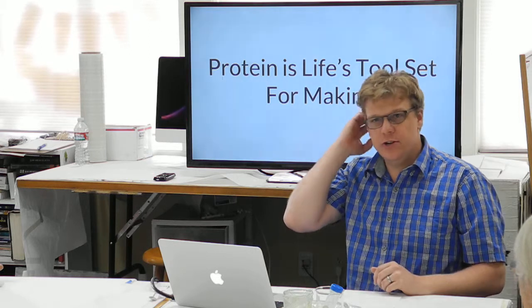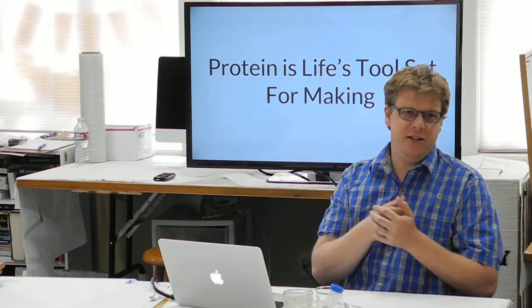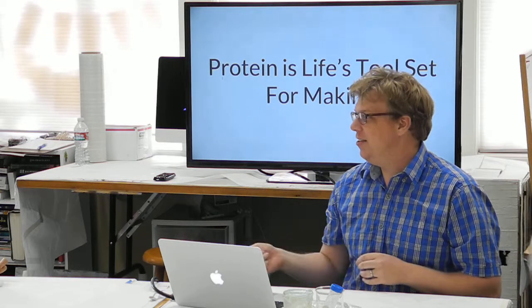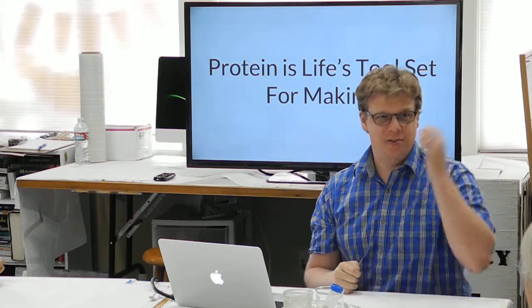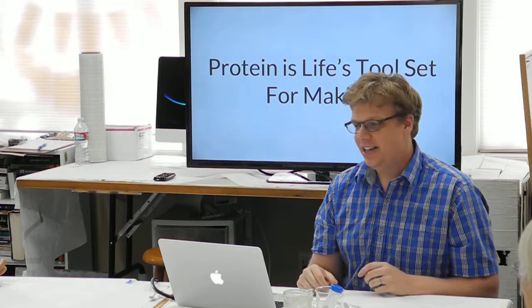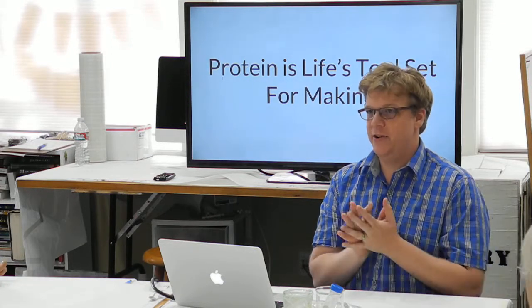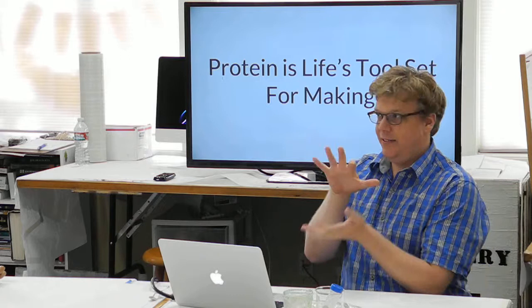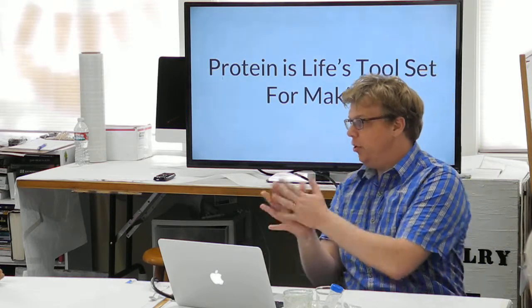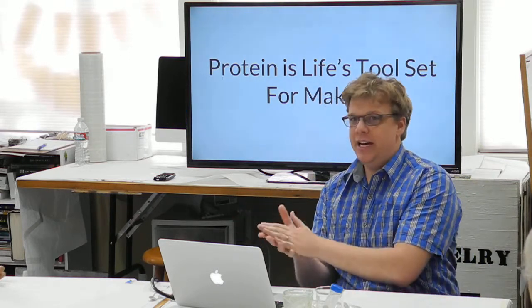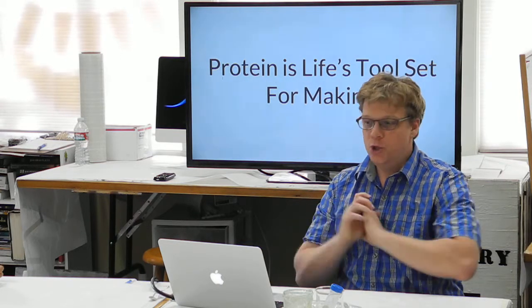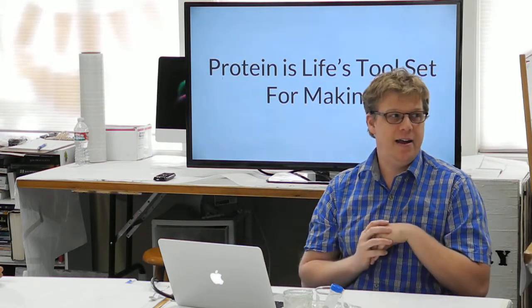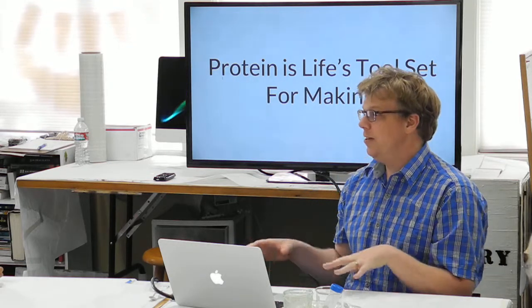For years and years, we were talking about the way we make things is we do heat, beat, and treat. How hot do you get it? What do you treat it with? What acids do you use? How much do you hit it? That's how you make materials. But the way life makes it is very different. It's how do you get complexity? How do you be soft? How do you mold to the right shape and do it on the nanoscale? And so protein is really life's tool set for making things.